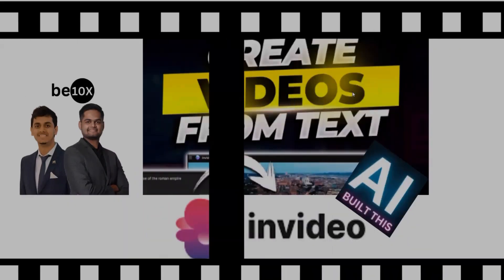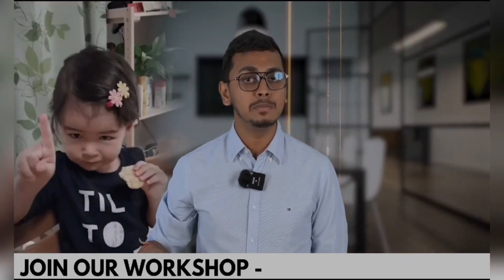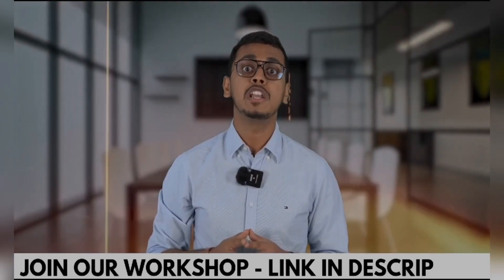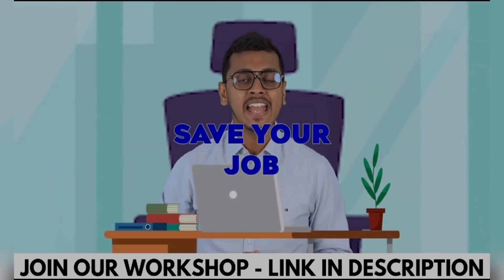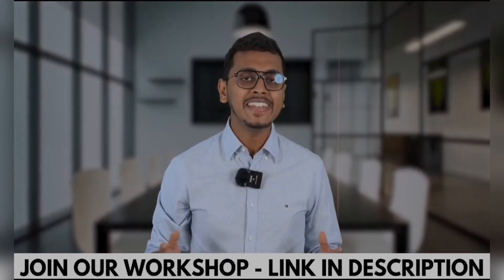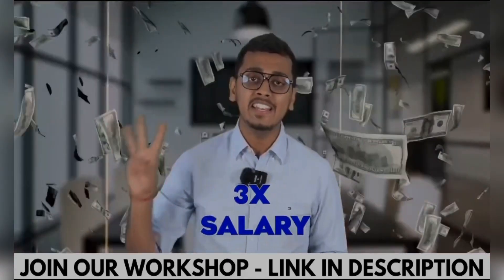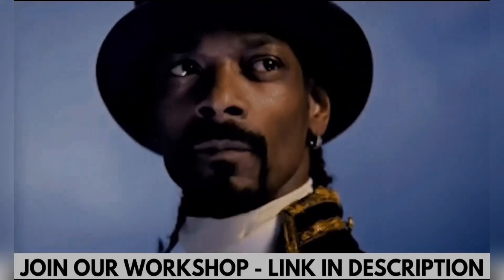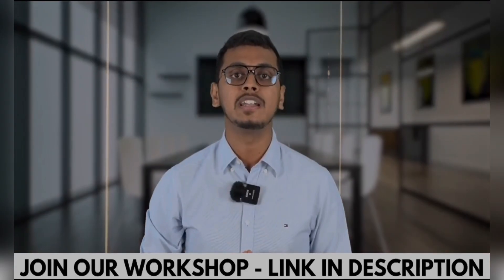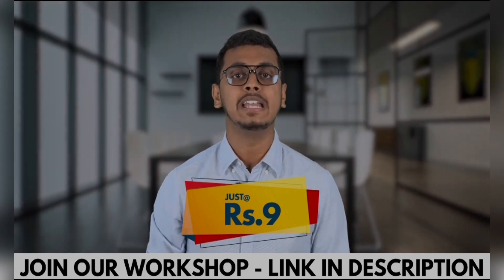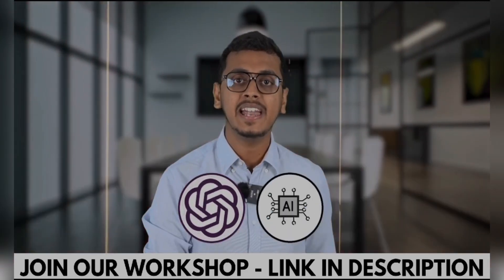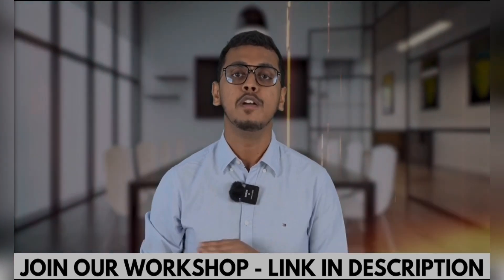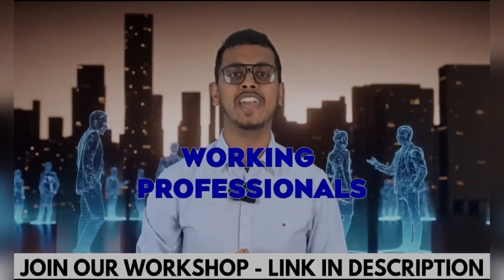Nine rupees cannot even buy you this packet of biscuit, but what if I tell you that nine rupees can help you save your job? What if I tell you that nine rupees can 3x your salary? Yes, this is possible because I am going to conduct a workshop at just rupees nine on ChatGPT and other AI tools, which is highly recommended for all working professionals out there.